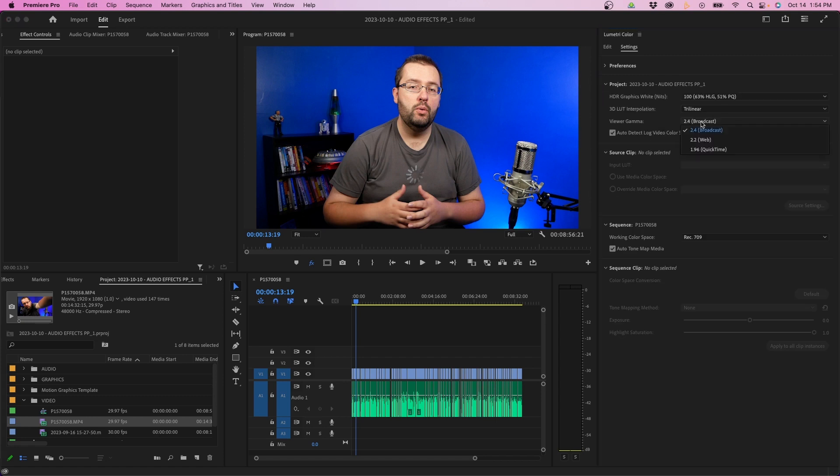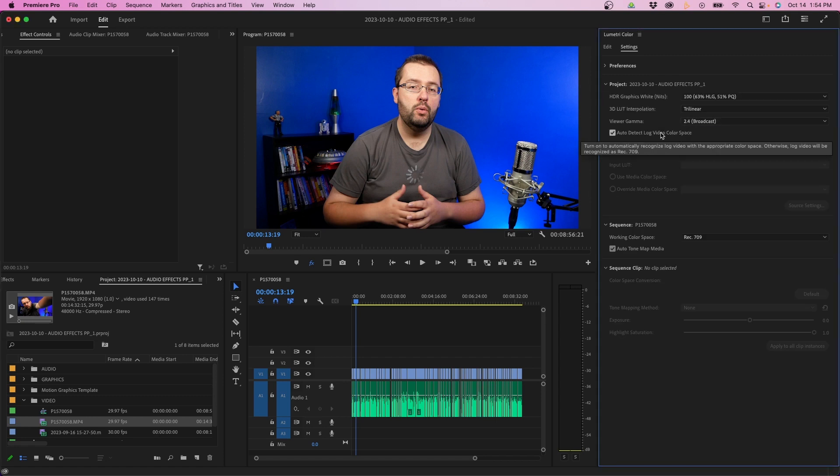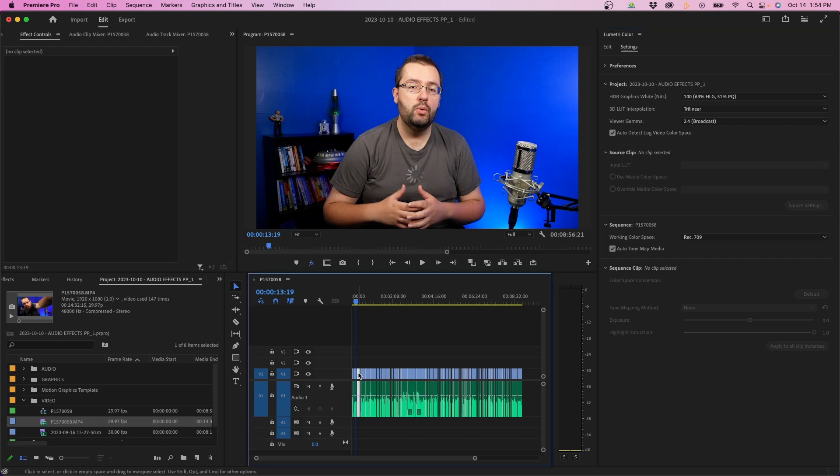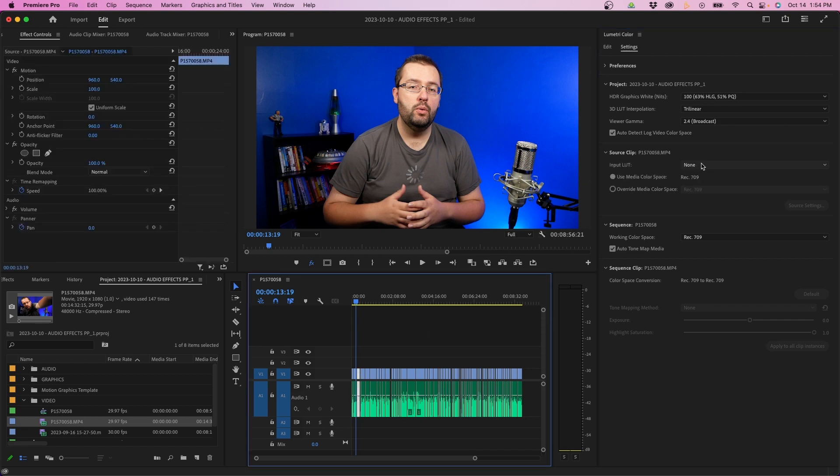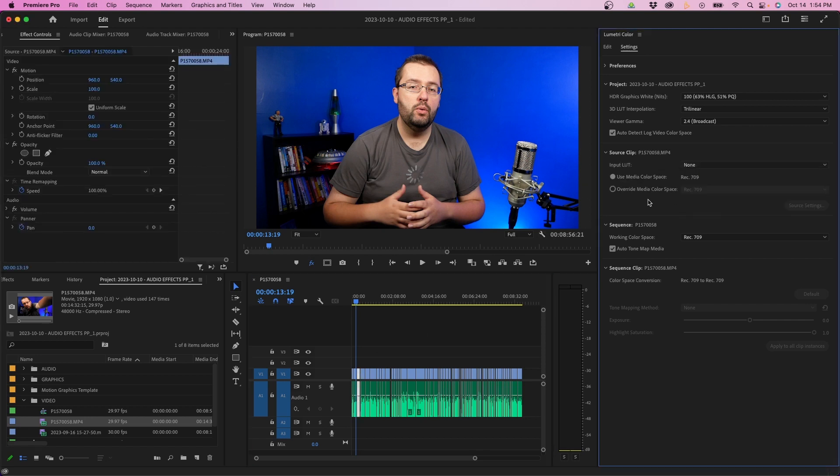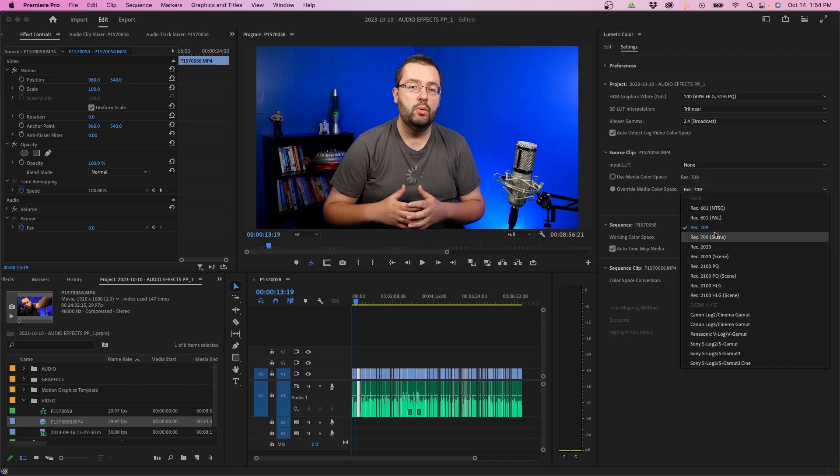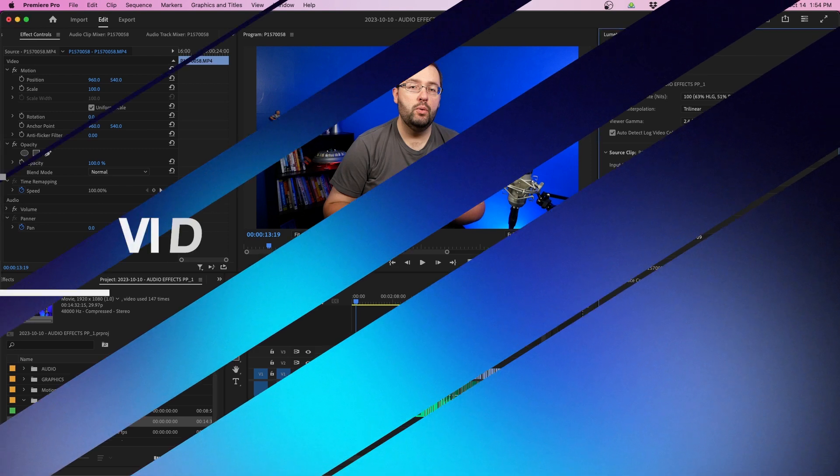So as you can see, you can change the gamma settings. You can click to auto detect log footage. When you click a clip in the timeline, you can add an input LUT for the source clips. And you can do all these settings right in Lumetri Color, which is really nice.